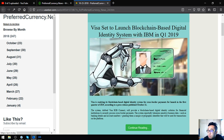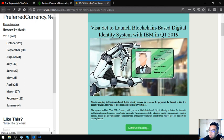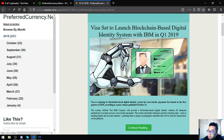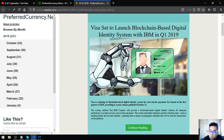According to a press release published October 21, the system dubbed Visa B2B Connect will provide a blockchain-based digital identity system for potential security process and cross-border payments. The system reportedly tokenizes sensitive data such as banking details and account numbers, granting them a unique cryptographic identifier that will be used for transactions on the platform.